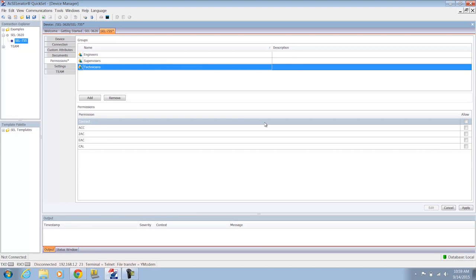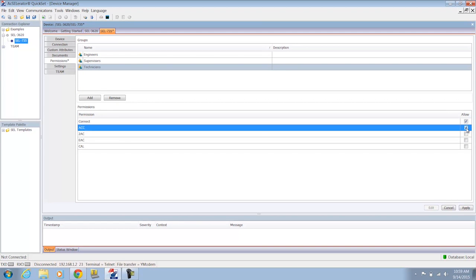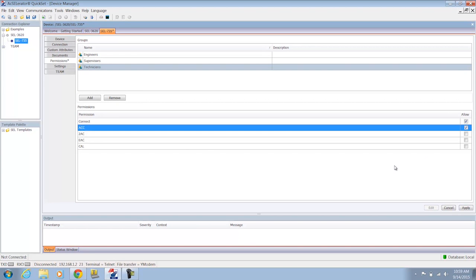And finally, my technicians, they're going to get the most basic level access. They're going to get the connect level access and the ACC level access to this device.